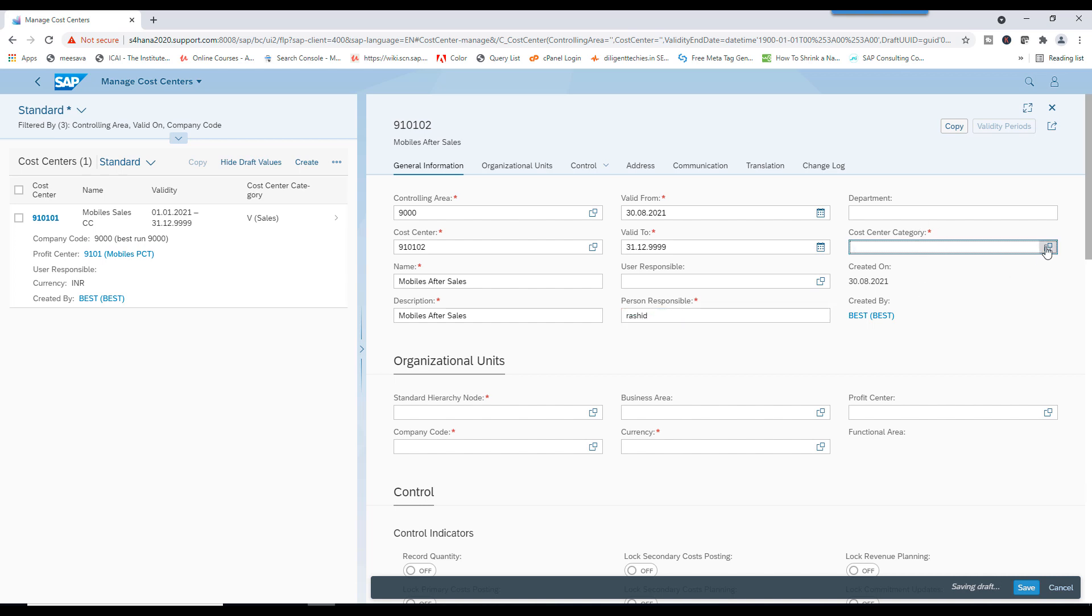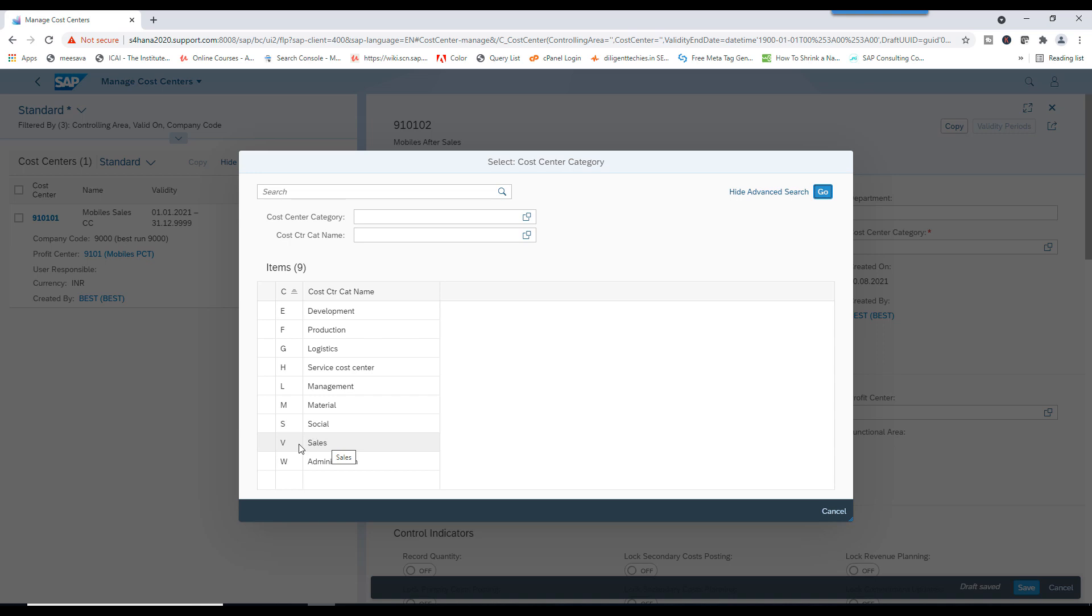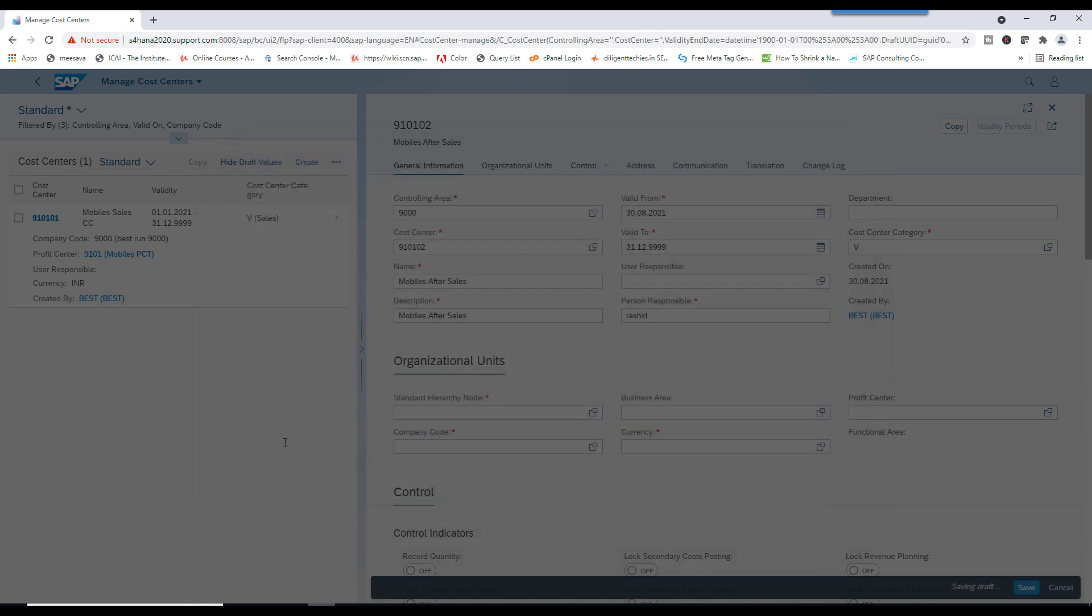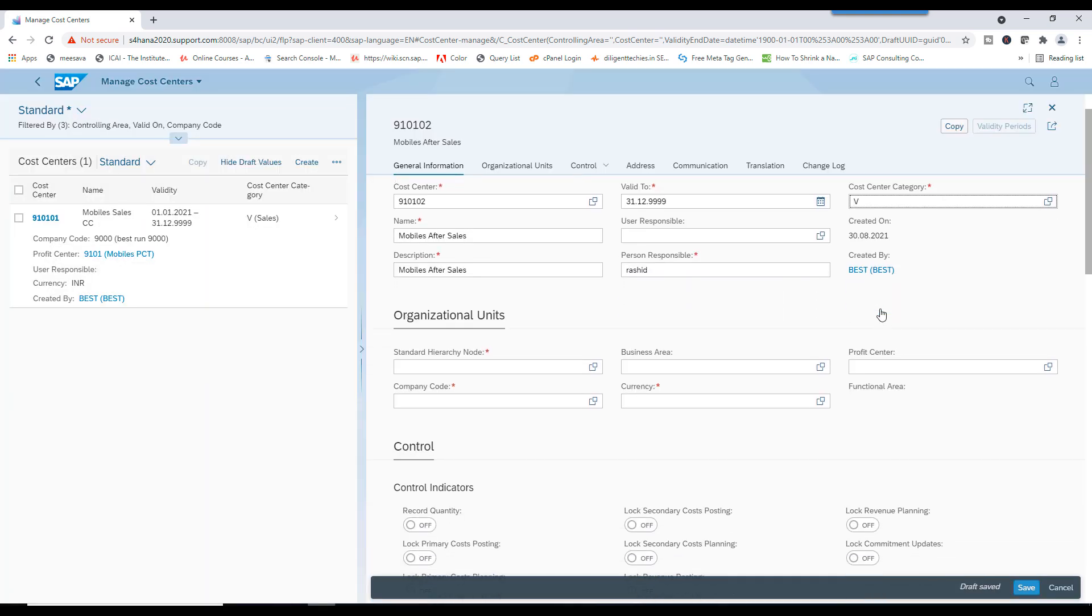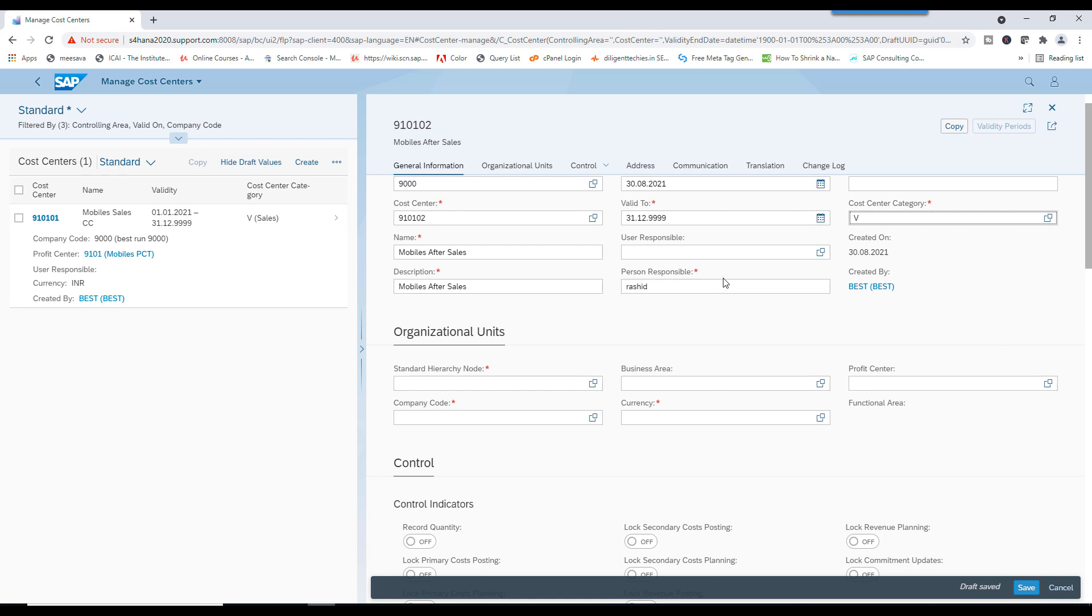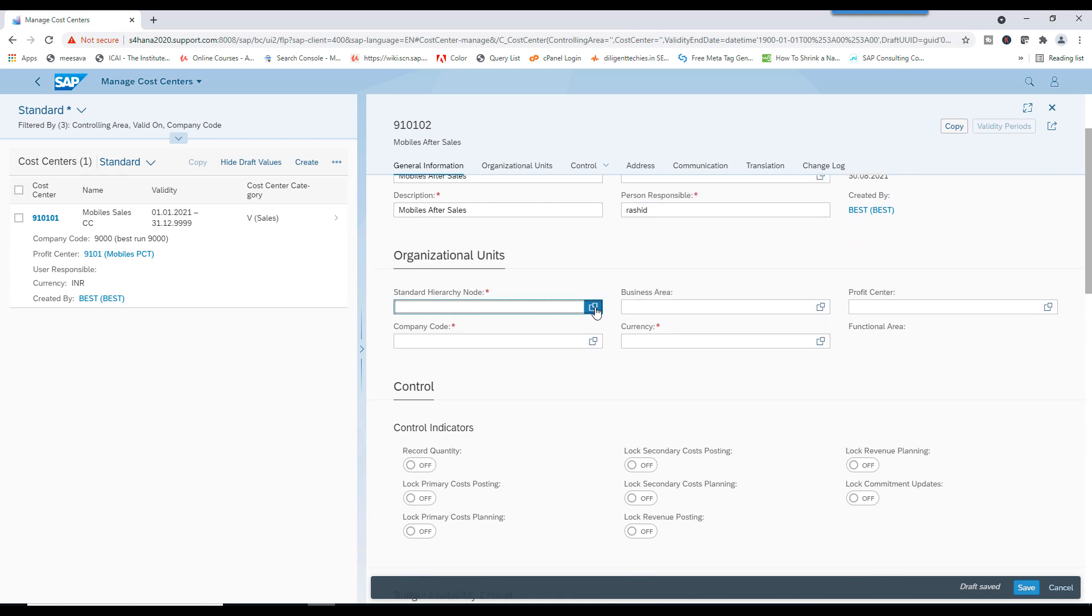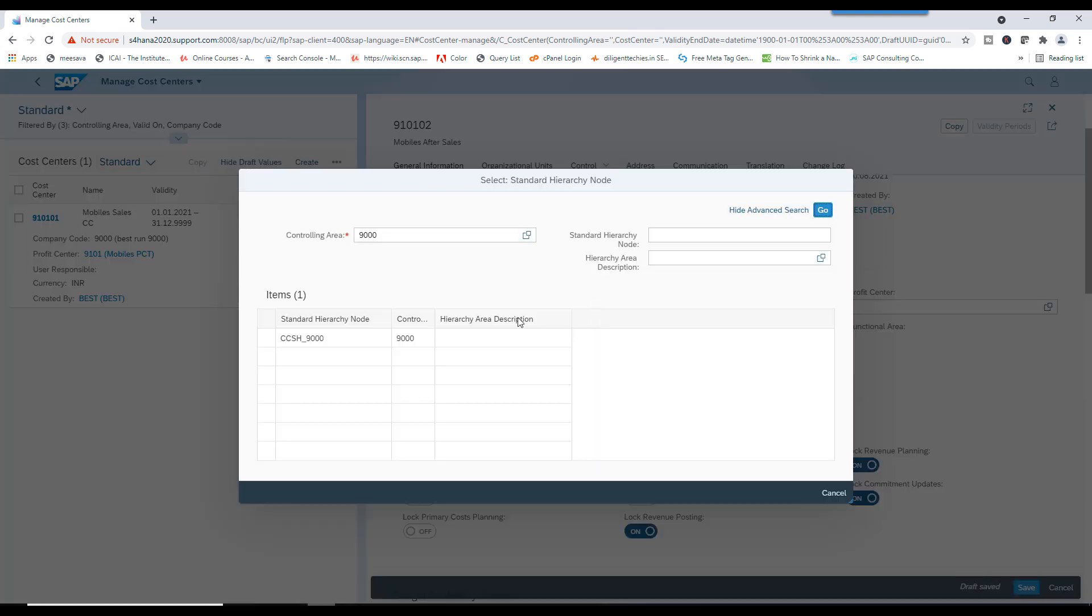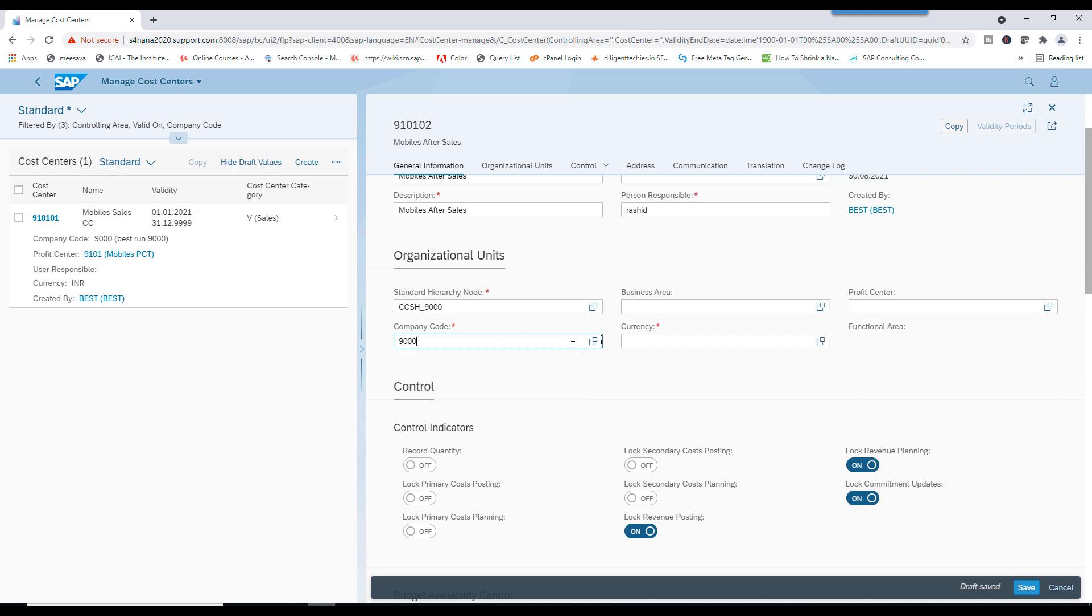Category. This is Sales. Sales. Only I am taking. See, wherever you see this asterisk rate, those things are mandatory. Click on this one.